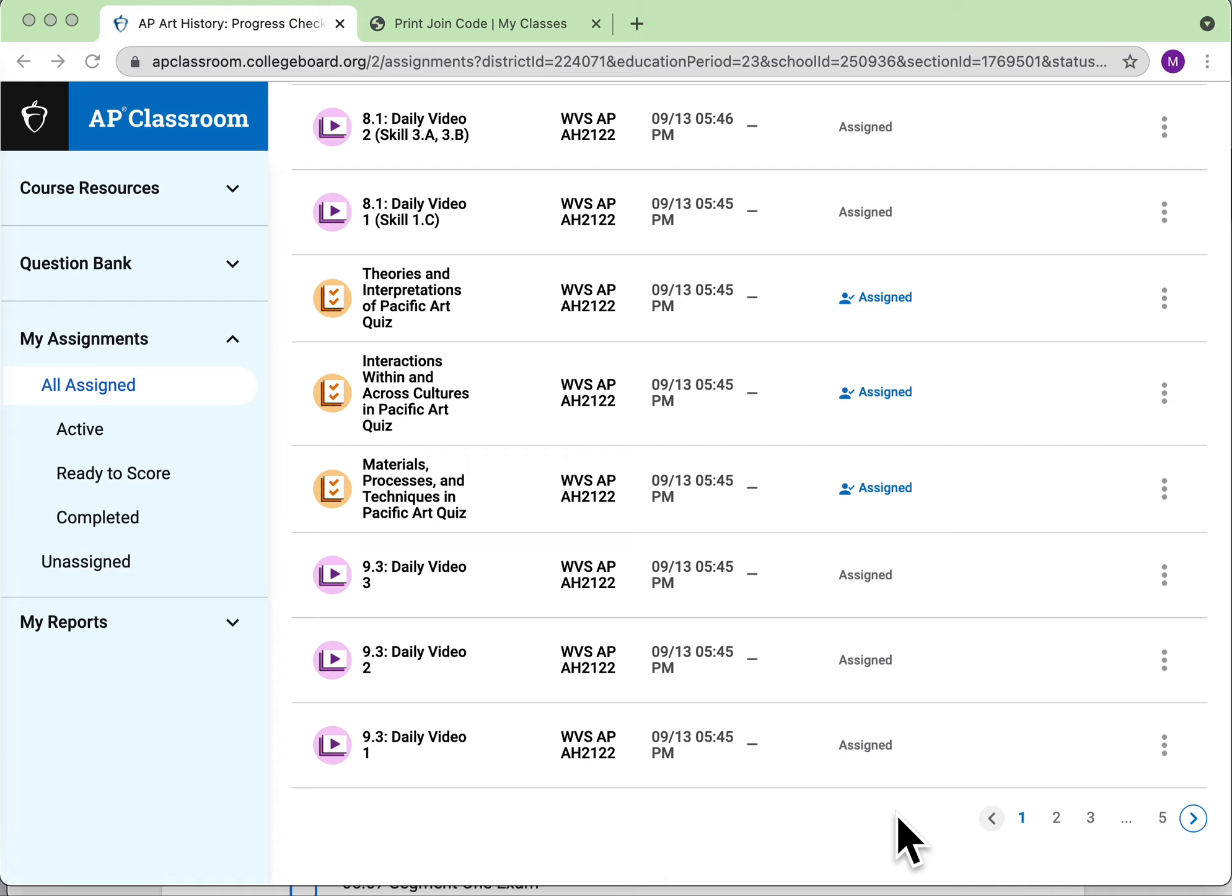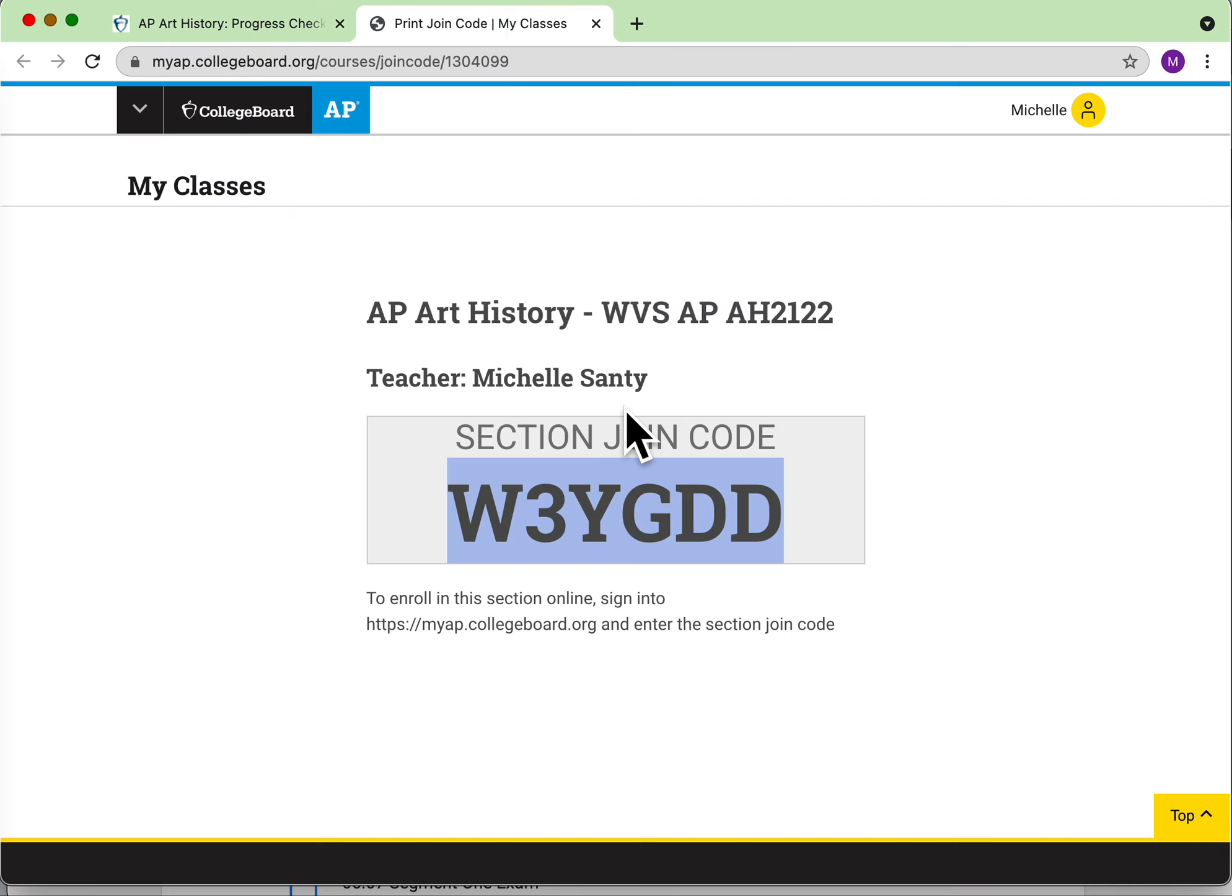Hi, this is Ms. Santee. I finally got the AP Classroom set up, and I'm hoping it's going to show up well for you guys. You have to go in and put in your join code, which I put into your course when you look at joining the AP College class.